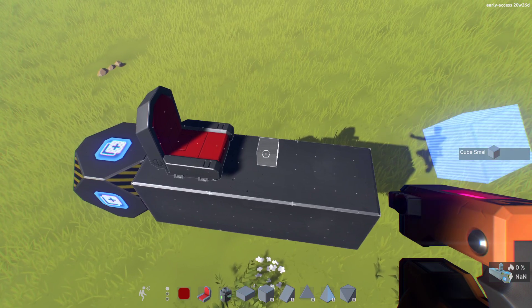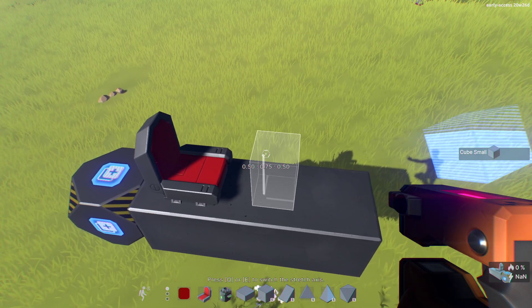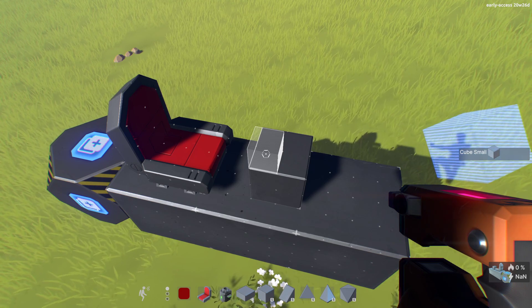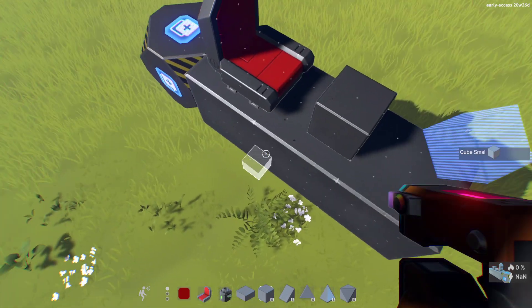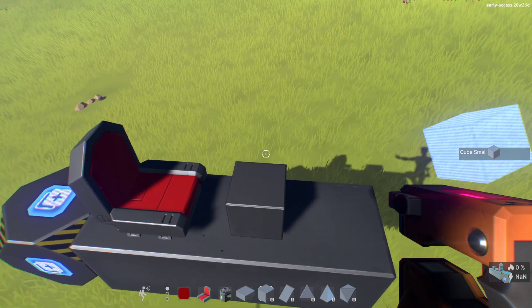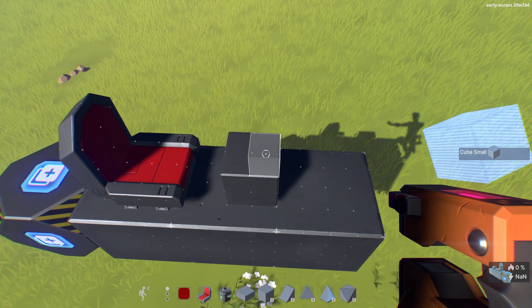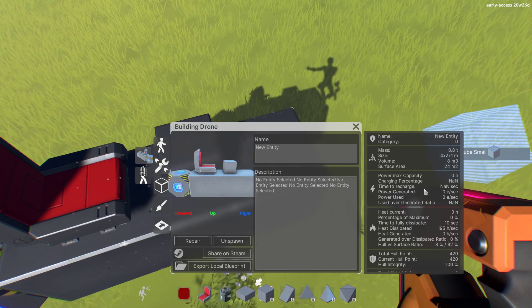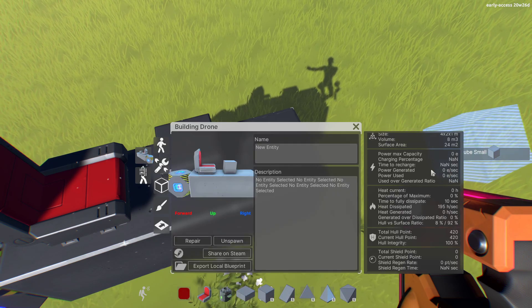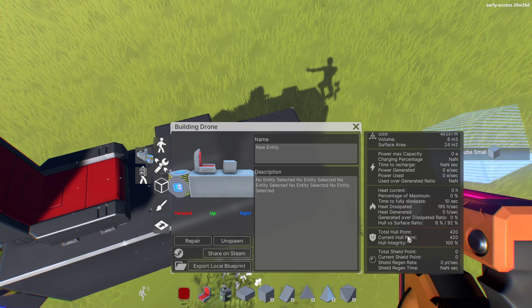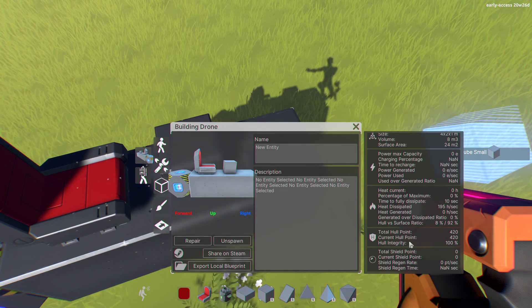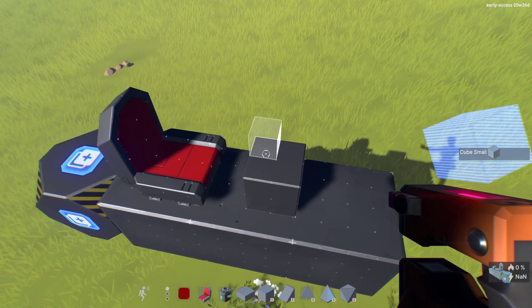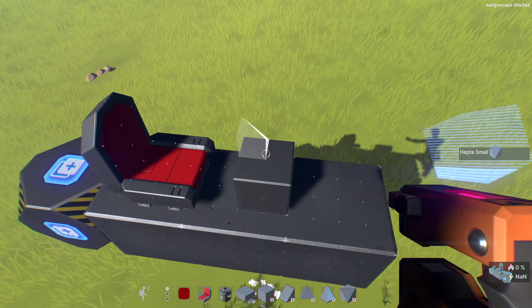Bricks are the smaller version of blocks and currently work differently — their mass doesn't dissipate heat and they don't provide HP bonuses. If I hit Tab I can click to look at the ship. Hull points are only based on blocks you place; bricks don't factor into it, though that might change in the future.